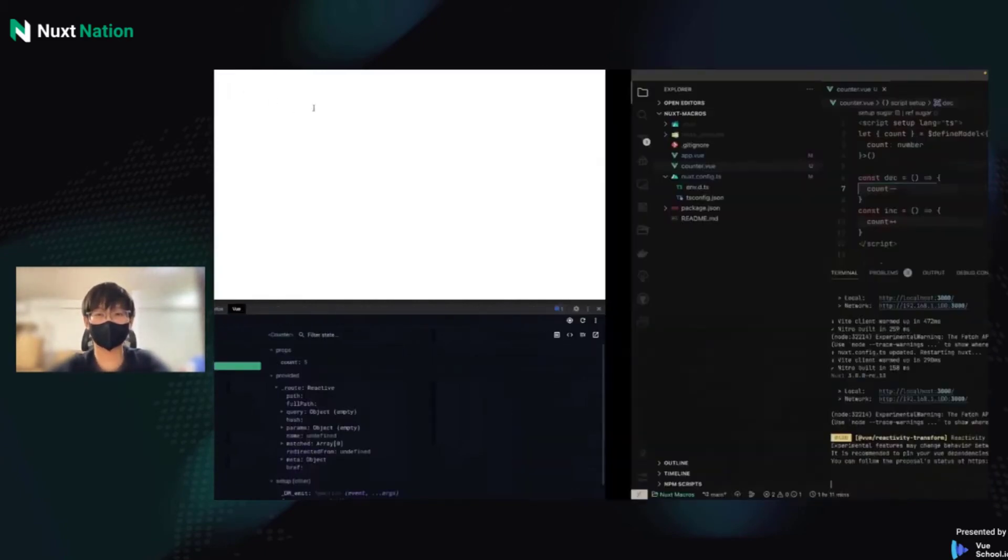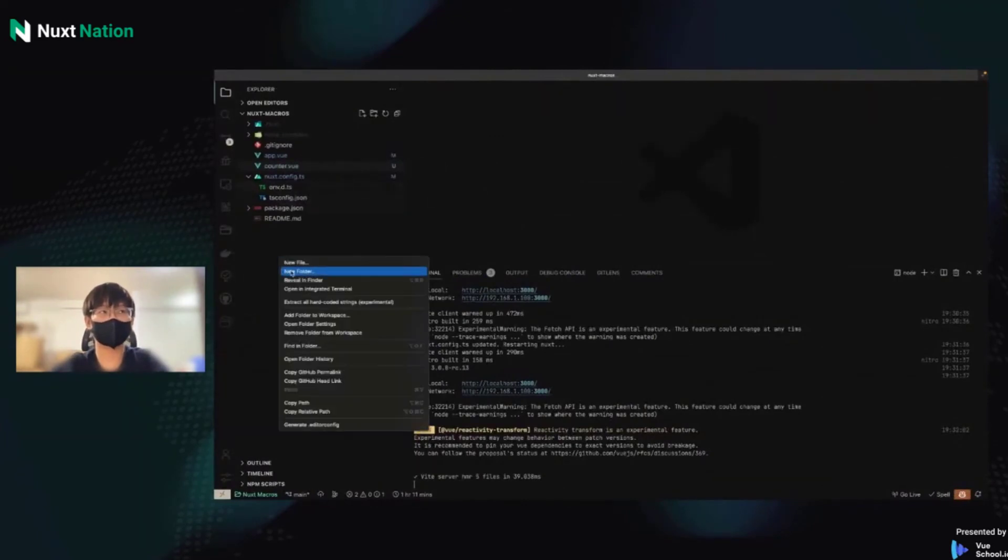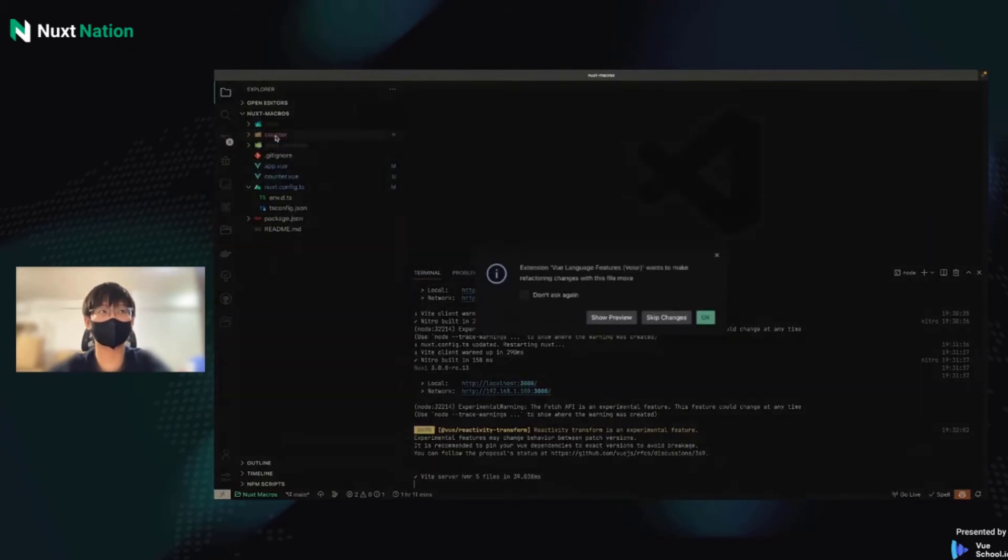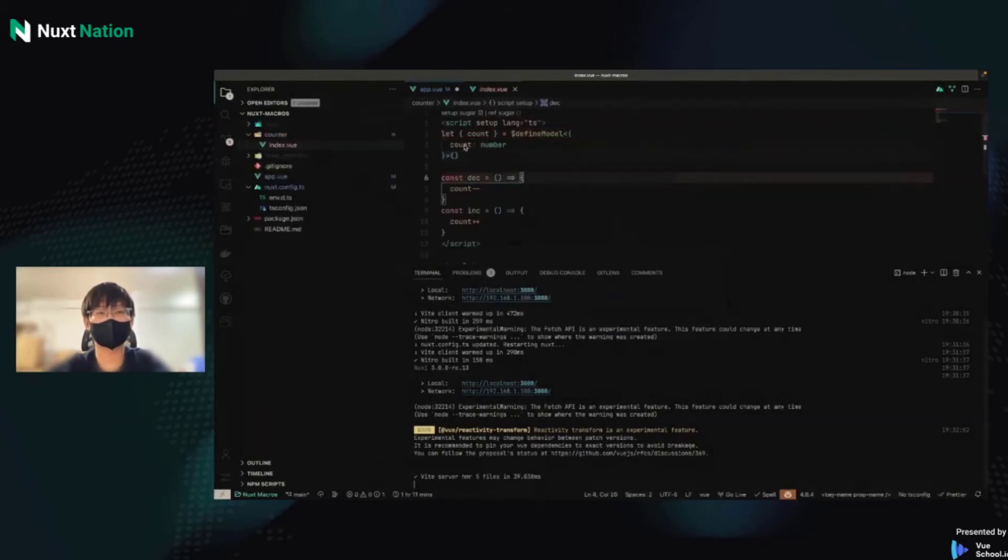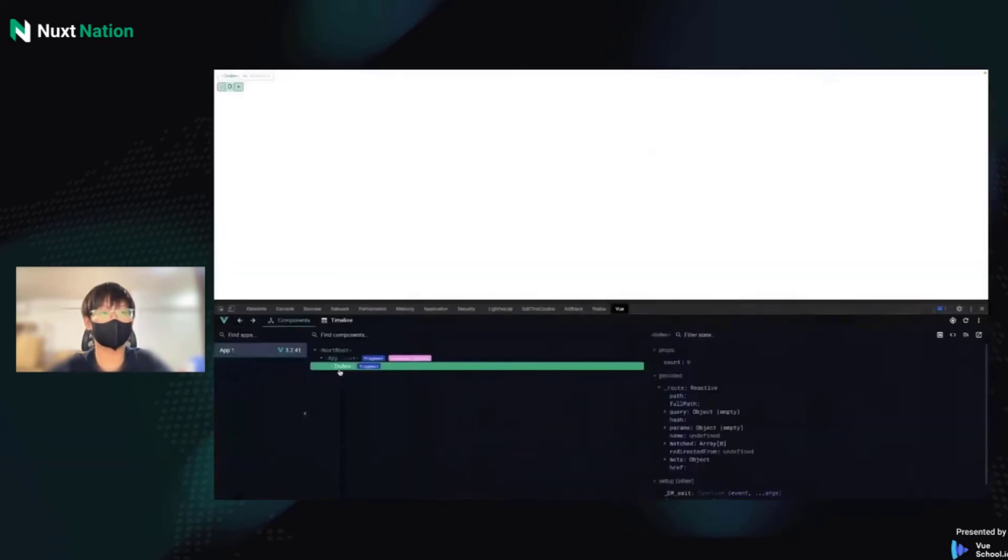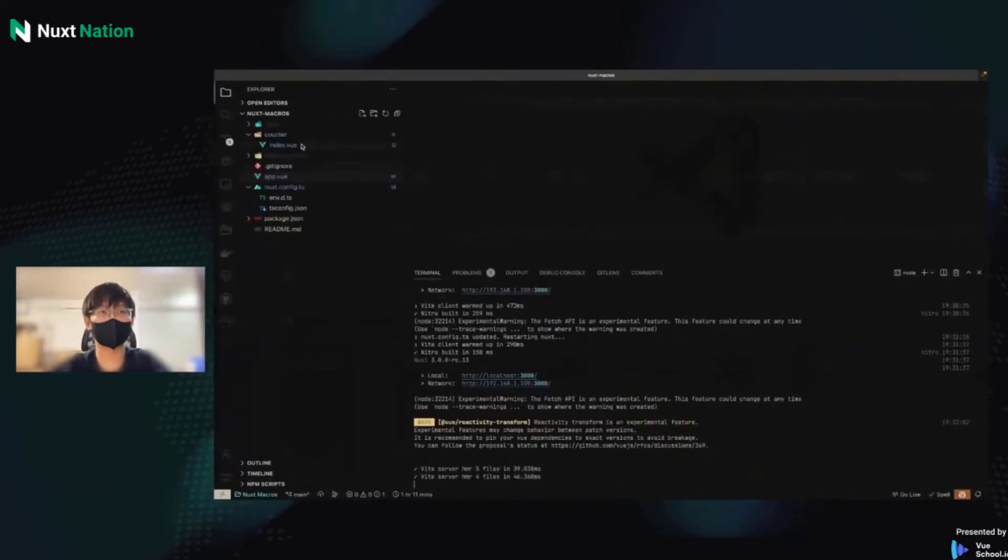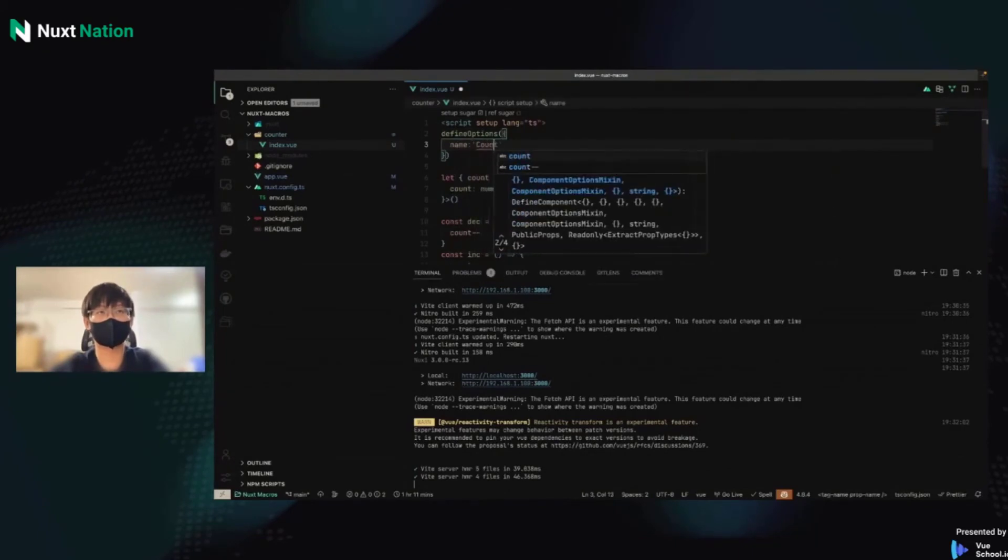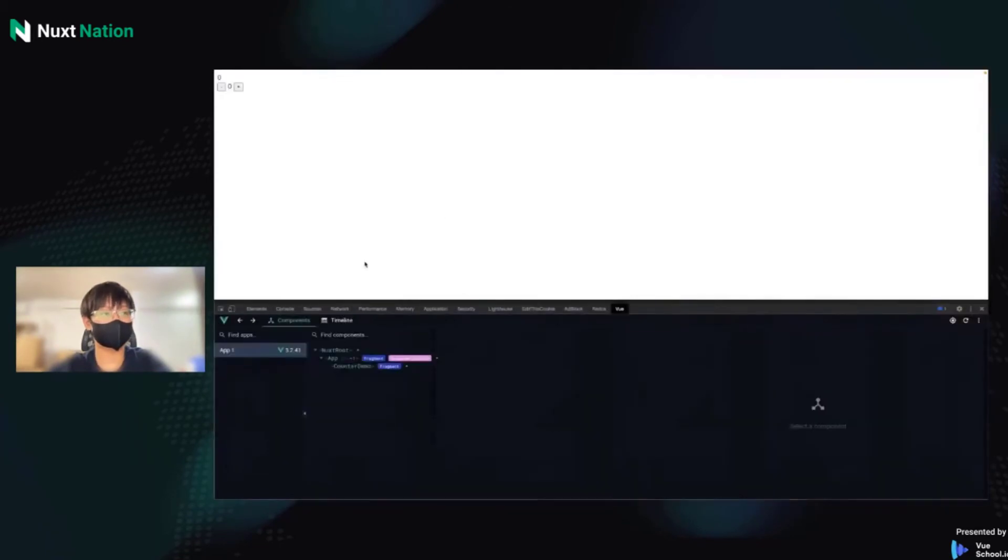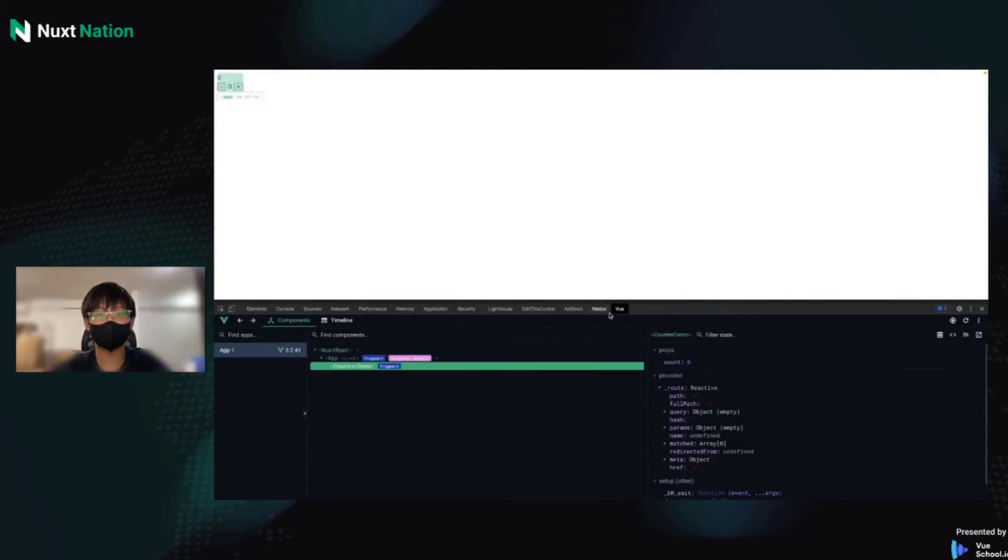And we can try DefineOptions. If we have a folder called counter and put it in counter folder and rename it to index.vue, guess what's happening? The name of the component will be index. So if we wanted to change it, we can use DefineOptions. And name is counter demo or whatever you like. Okay, it's counter demo.